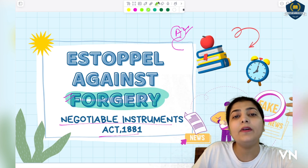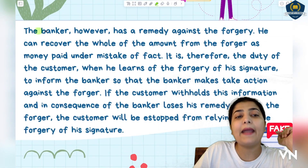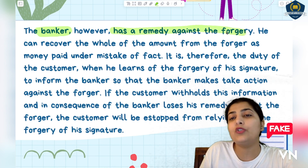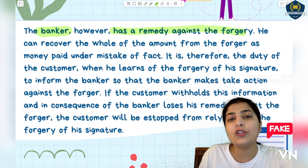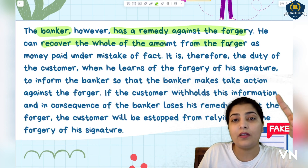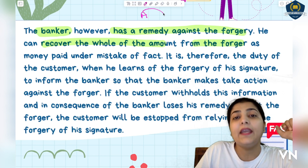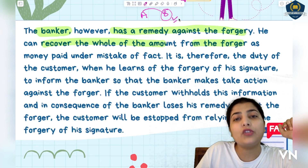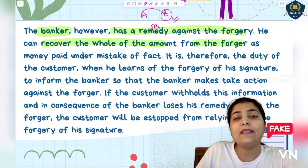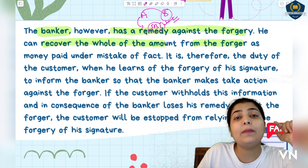We will see in this session how a person is stopped from going against forgery. Now, the bank - however - has a remedy against forgery. If any forgery or fakeness occurs, the bank can recover the whole amount from the forger. Let's look at the example case: A gave a cheque to B, B forged it - either copied the signature or increased the amount - and withdrew money from A's bank, SBI.